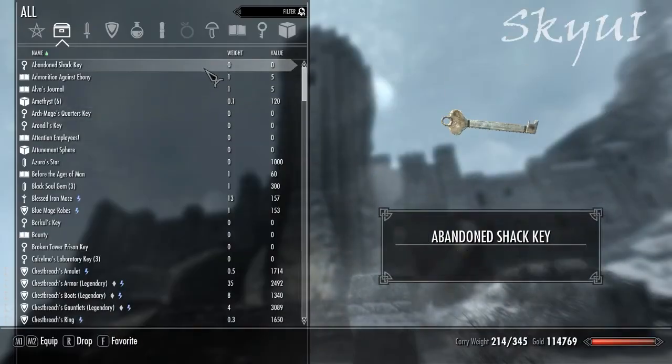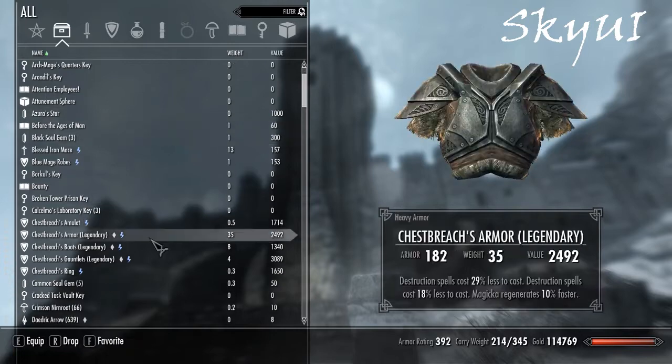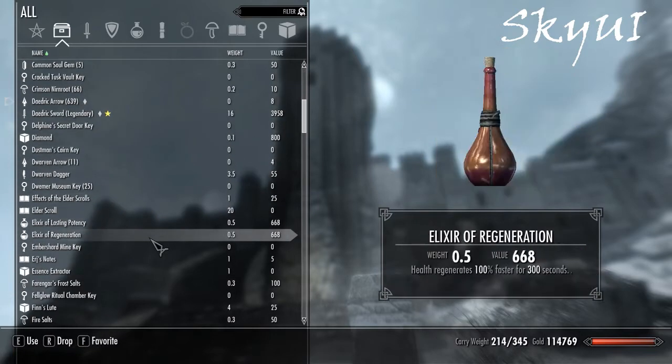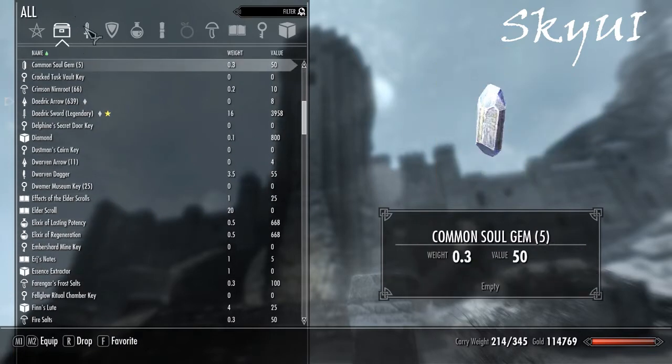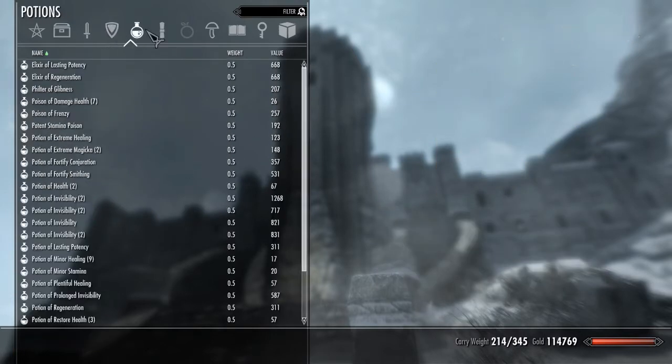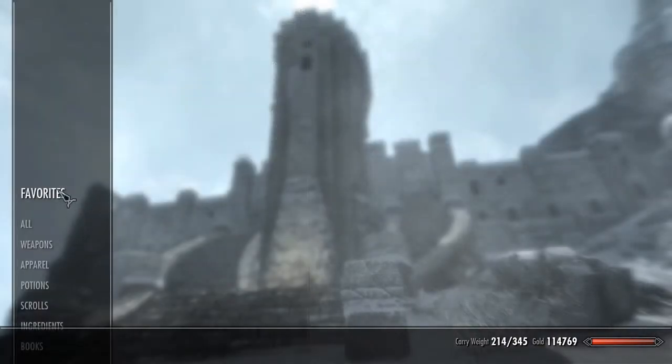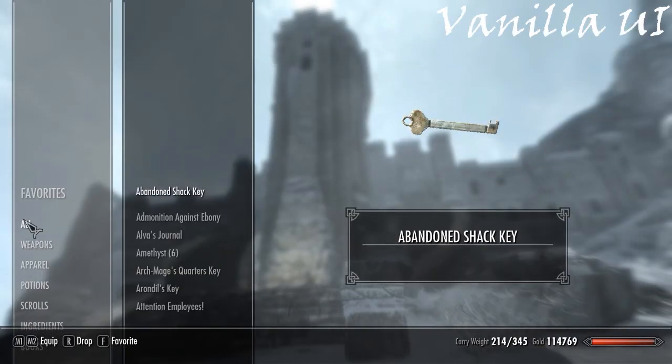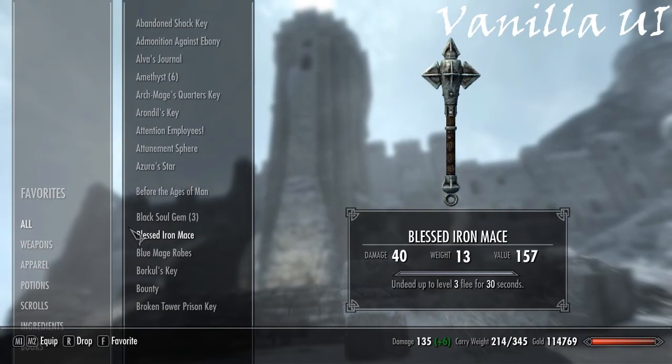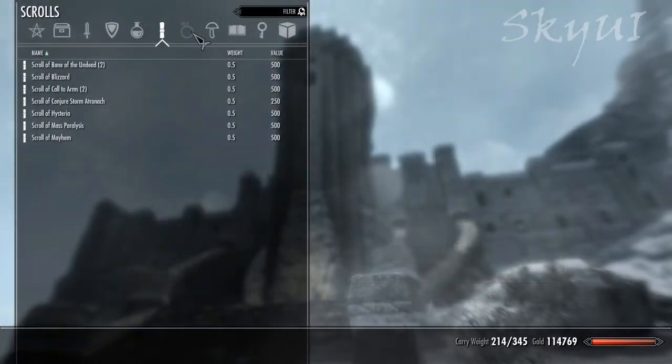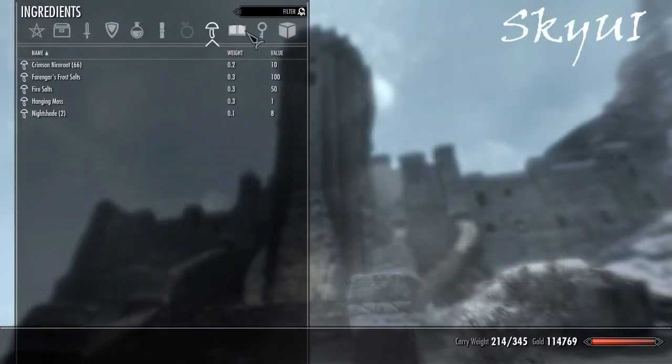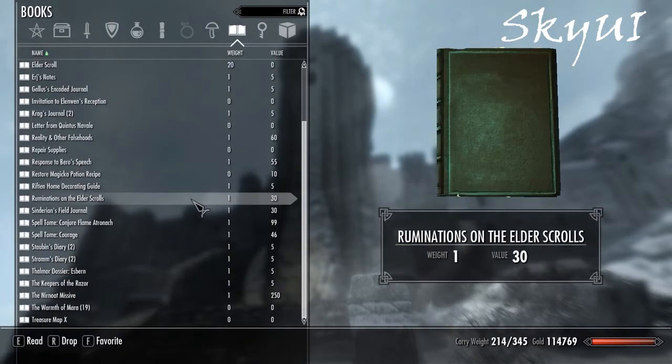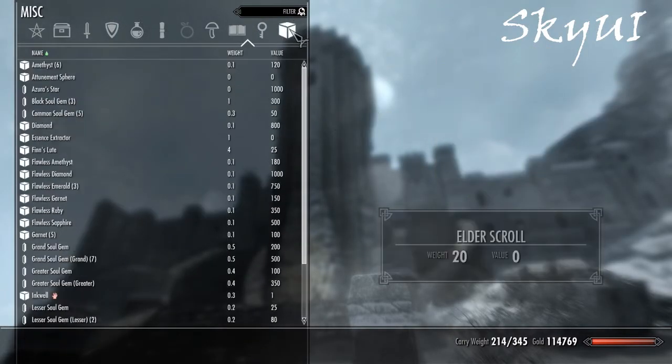Now this next mod is called Sky UI. It changes the vanilla UI to a more mouse friendly UI. The vanilla UI is definitely built for consoles instead of for PC. It's a lot easier to navigate and in my opinion it looks a lot more lore friendly than the normal UI.